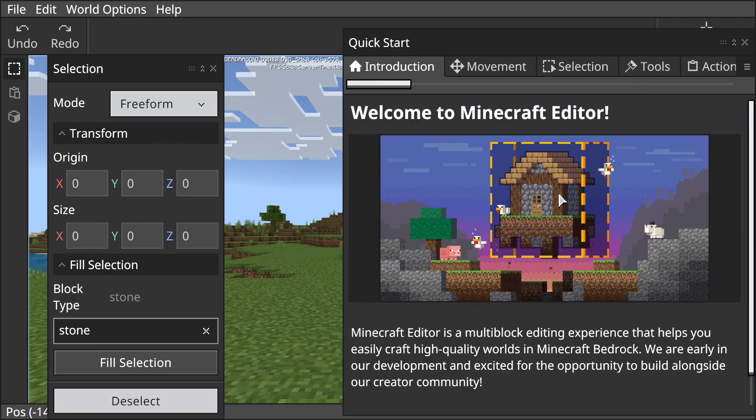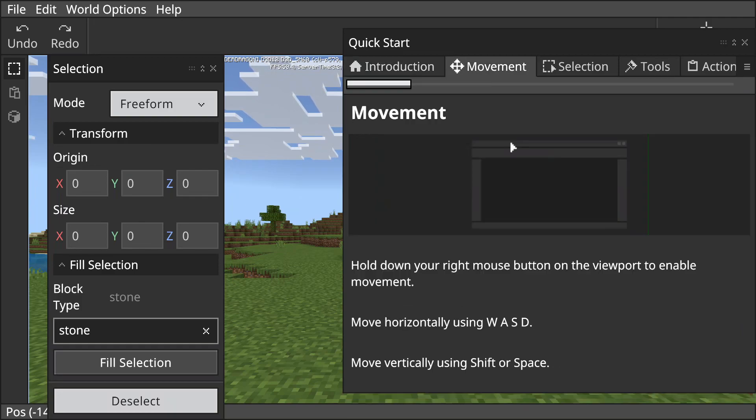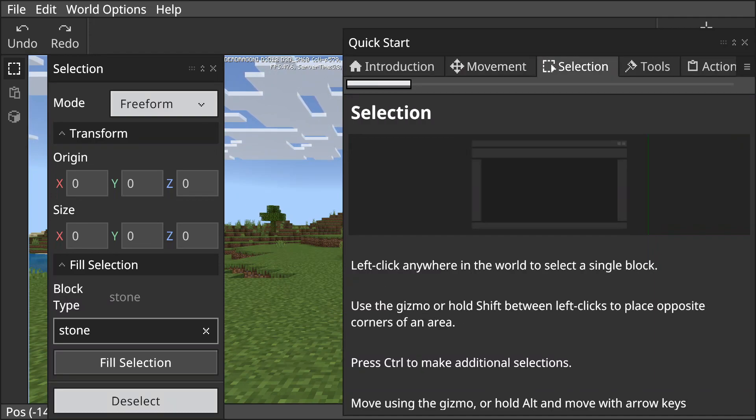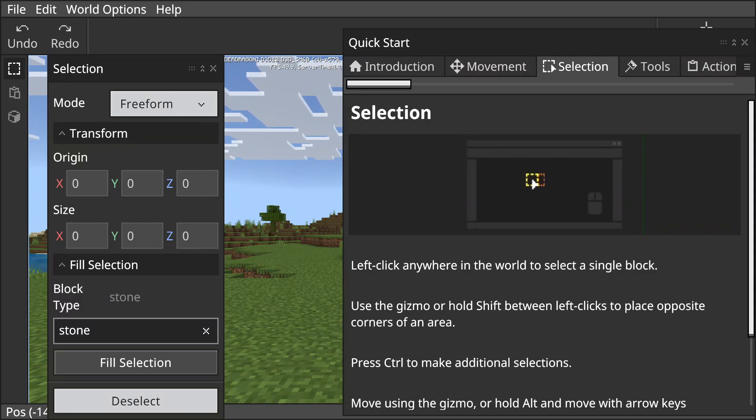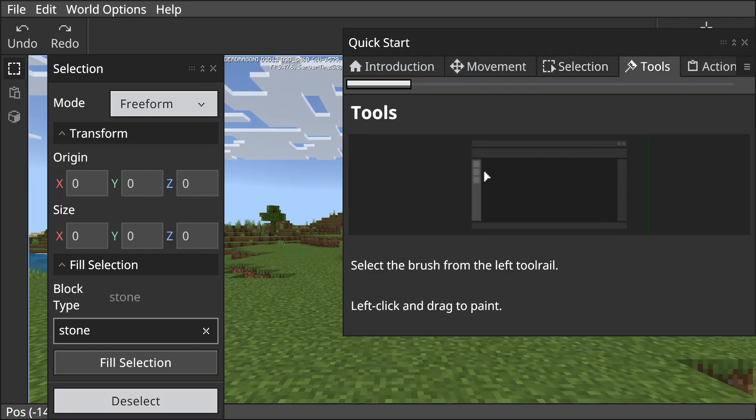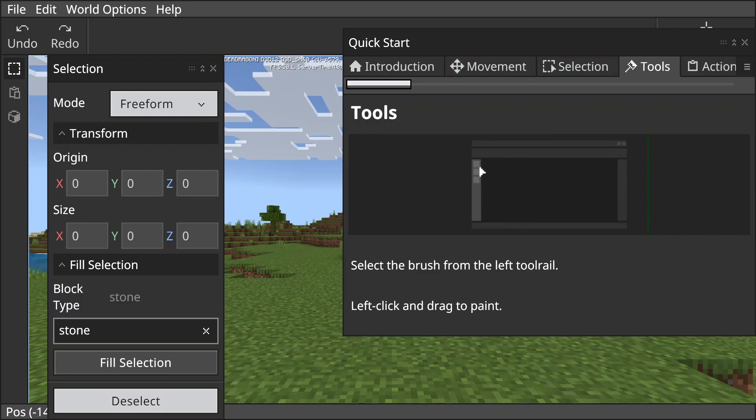They're working on this development. Basically the first one here - Movement: hold down your right mouse button on the viewport. So the right mouse button being held down is going to do like a drag, and the same controls as any video game - left, right, up, down. Selection: left click anywhere in the world to select a single block or use the gizmo and hold shift between left clicks to place opposite corners. Tools: select a brush from the left tool rail - they're up here on the side. Left click and drag to paint.